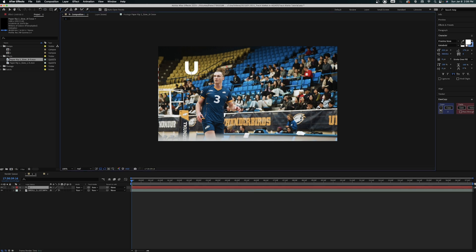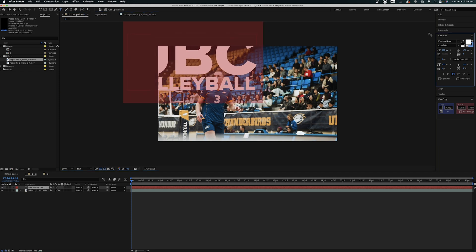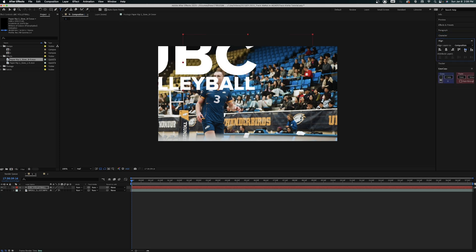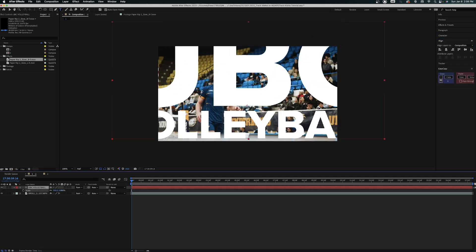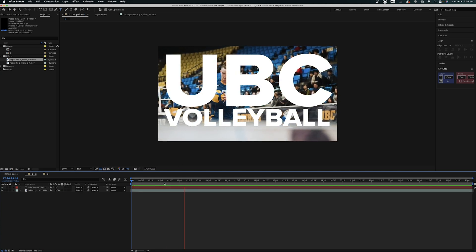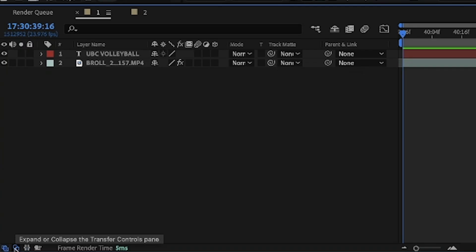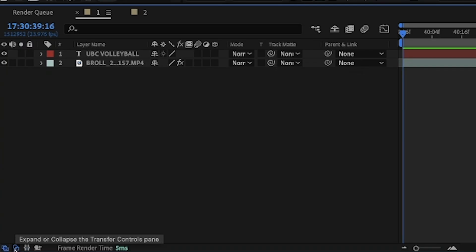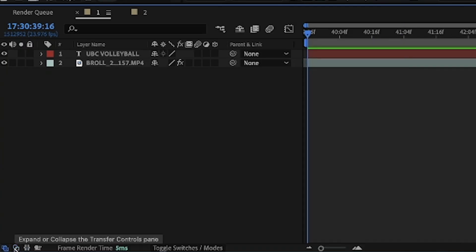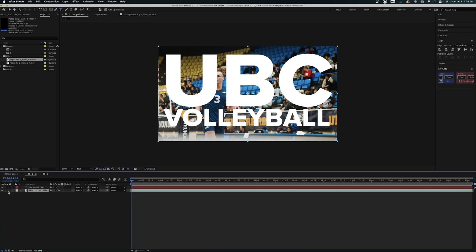Let's grab our text tool in After Effects, click, and write 'UBC Volleyball'. We can adjust the size and position of this text as we please — let's bring the UBC a little bit bigger. If you wanted to show a title on screen you could just leave it at this, but when we use a track mat, you come here under the track mat tab. If you don't have it available, come to the bottom corner and click on the circle and square to expand those controls, then come to the bottom layer which is the video clip.